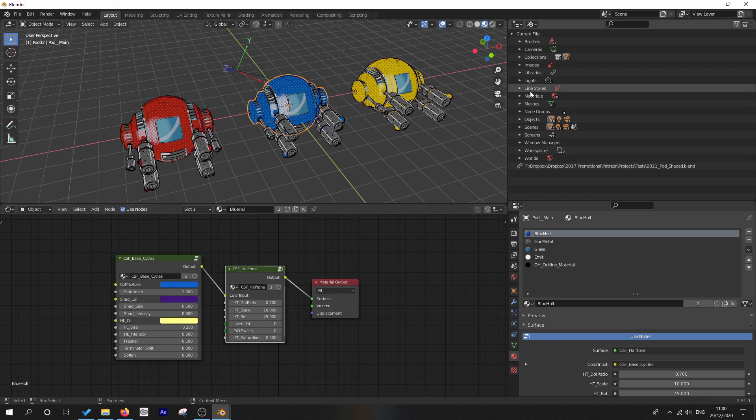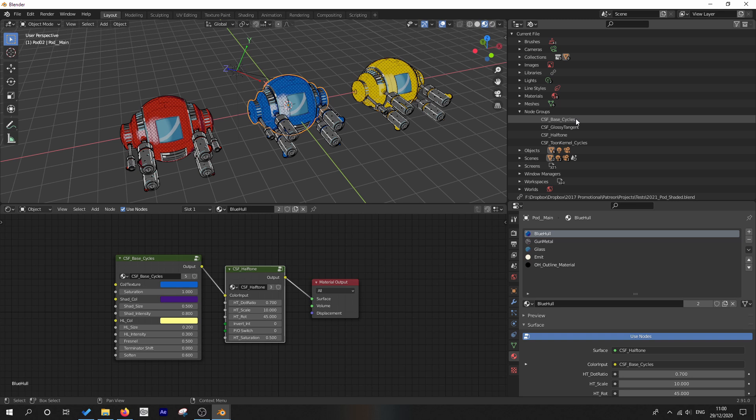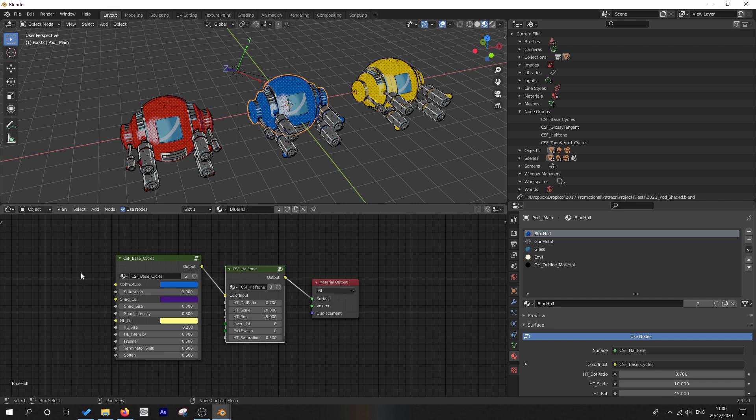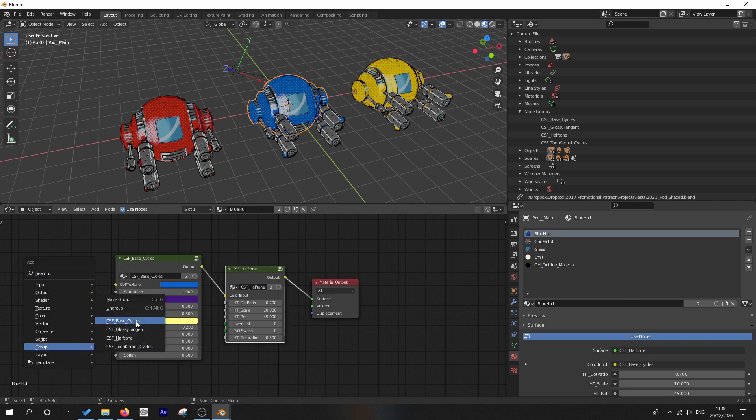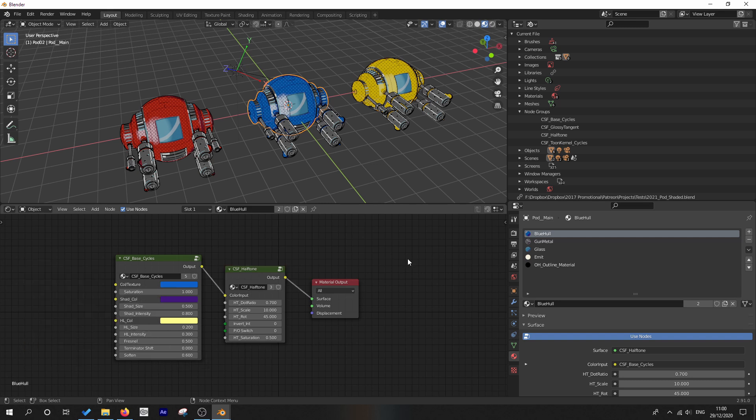And just to show you, just to check that, we can see that, yes, that has now been reduced to just the node groups that we need. And if we go Shift A groups, we will see that those groups have now been reduced as well.